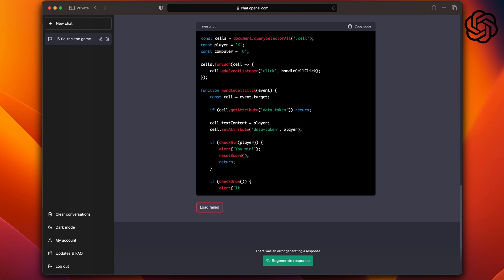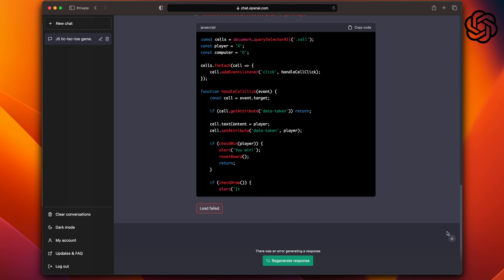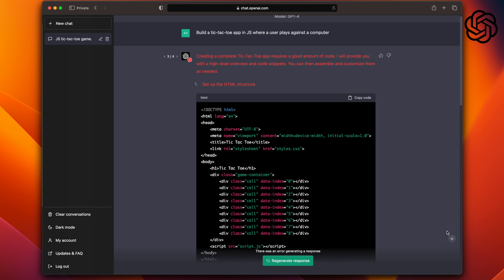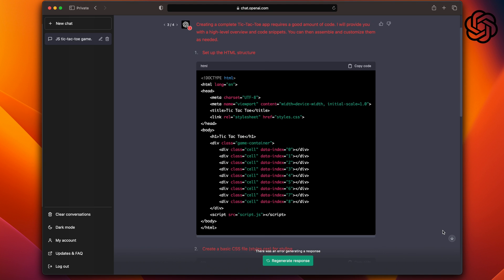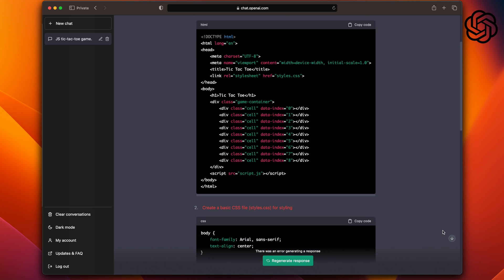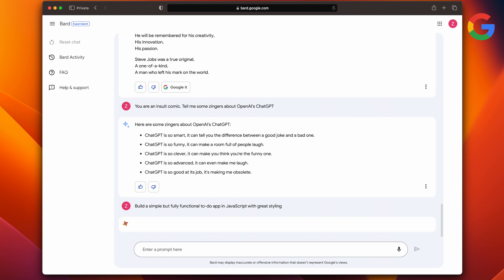And if you look at the Bard FAQs, it does mention that it cannot code yet. And ChatGPT was giving me an issue as well. I tried it multiple times and kept on telling me load failed. But the code that it was generating was right so far, but it just never completed it. I'm not sure if it's hitting a character limit or something else. But the fact that Bard gave me some code, I decided to try it again. This time, I told it to build me a simple to-do app in JavaScript with great styling.